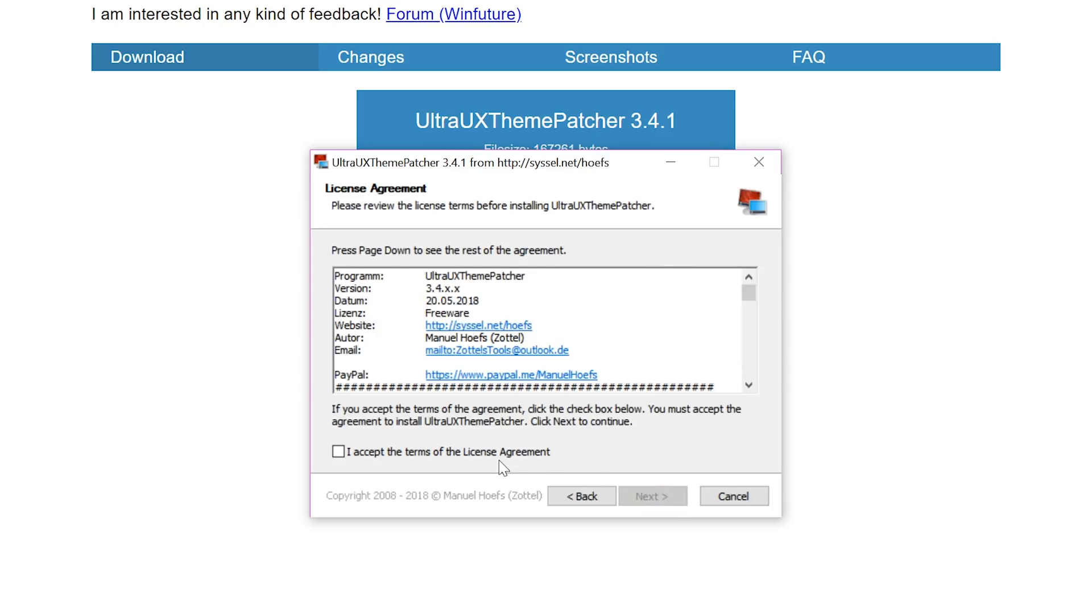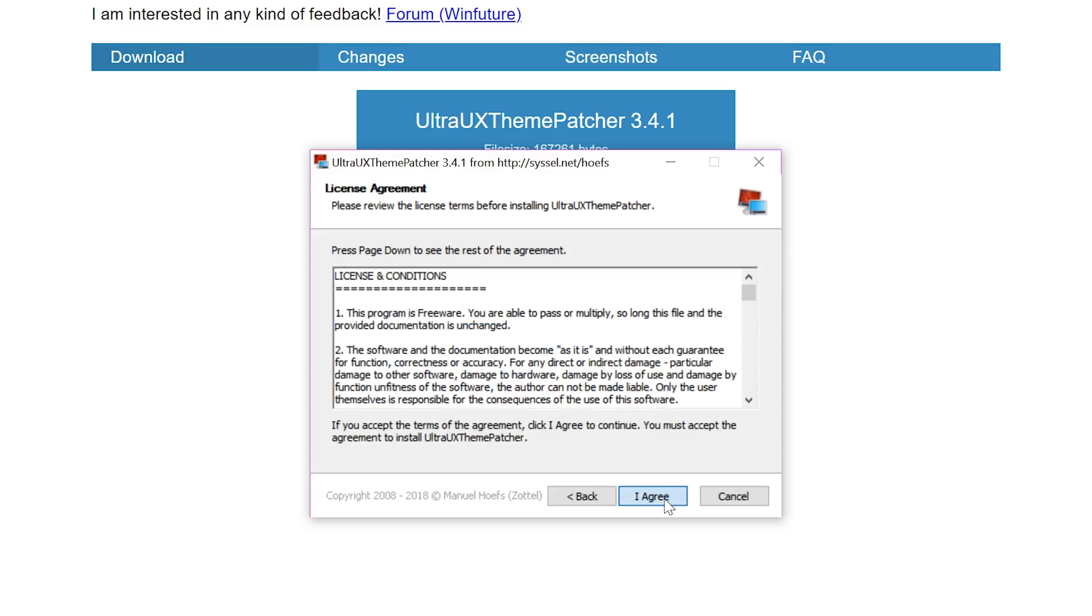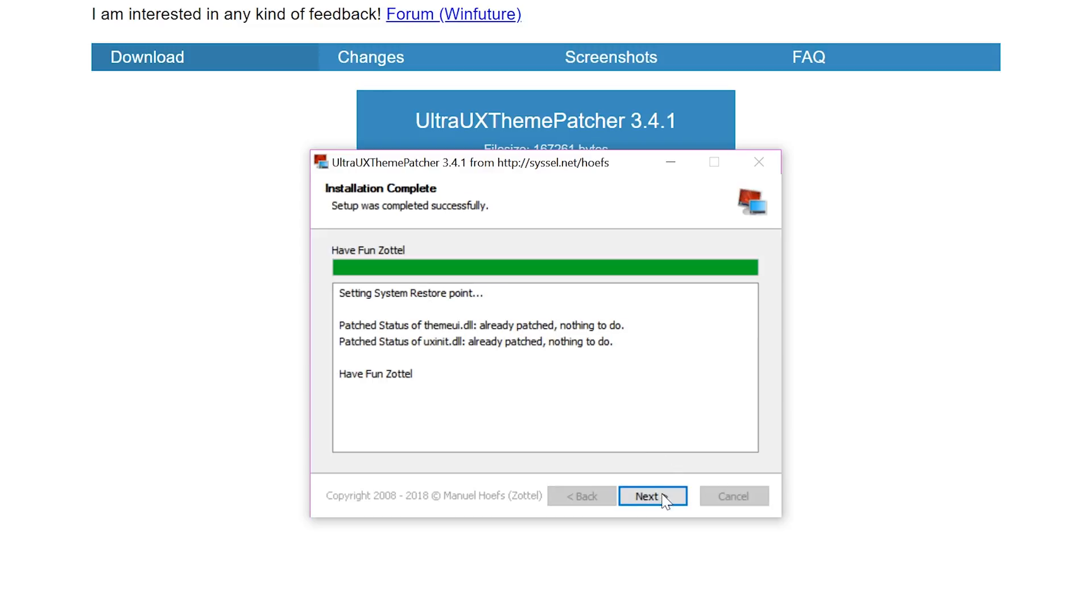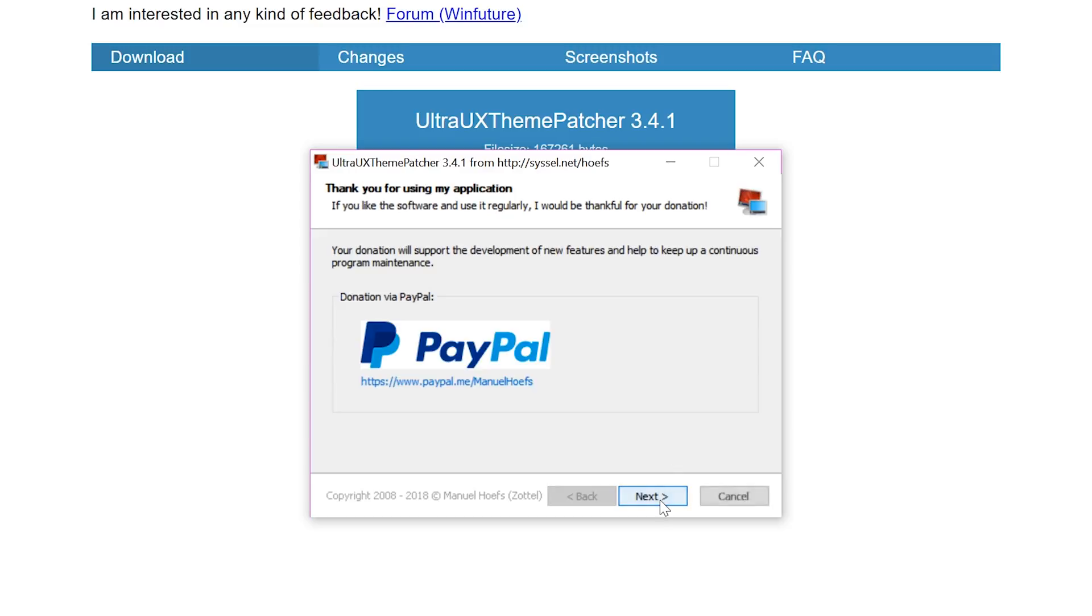First, download the theme patcher. Again, I'll provide all these links on my website. Once you download the theme patcher, run it and then reboot your computer. When you reboot your computer, you might get this weird frazzled screen. I got it first. If that happens, don't worry, just reboot your computer again.